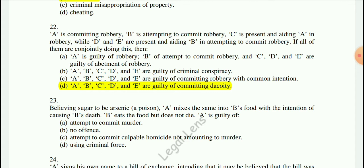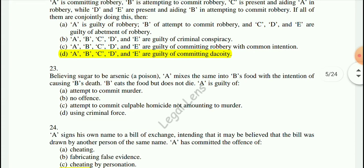Question 23: Believing sugar to be arsenic, A (a poisoner) mixes the same into B's food with the intention of causing B's death. B eats the food but does not die. This is a question of what offense A is guilty of — the issue is whether an attempt to murder applies when the substance was harmless.